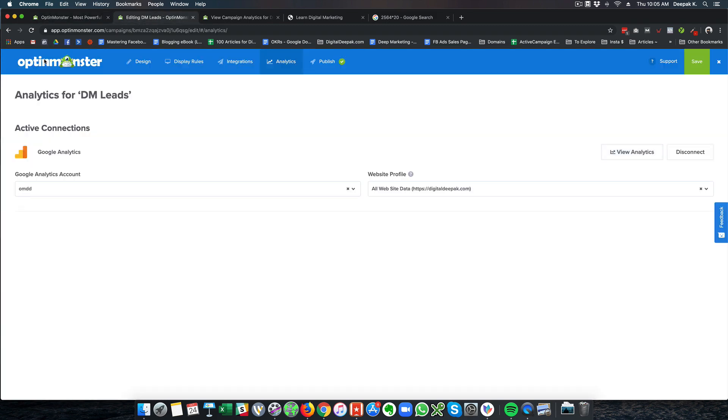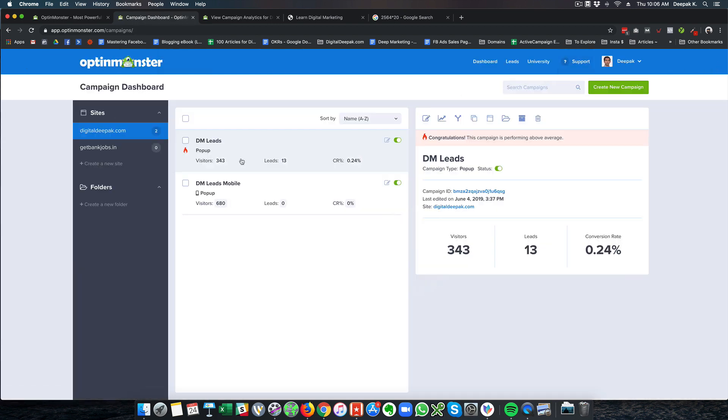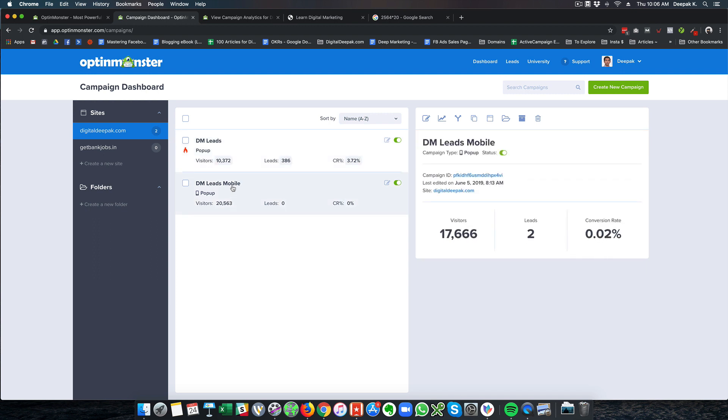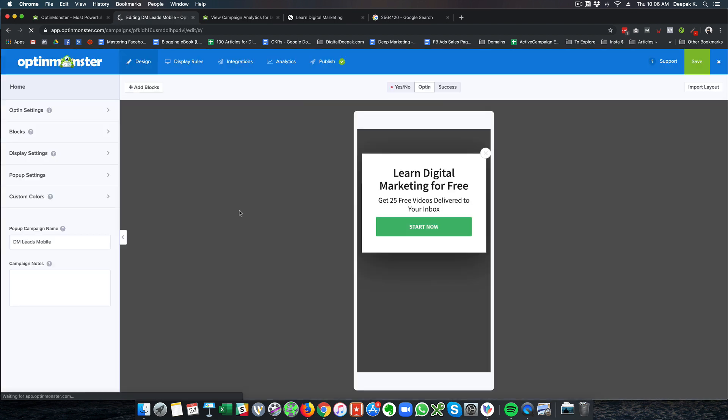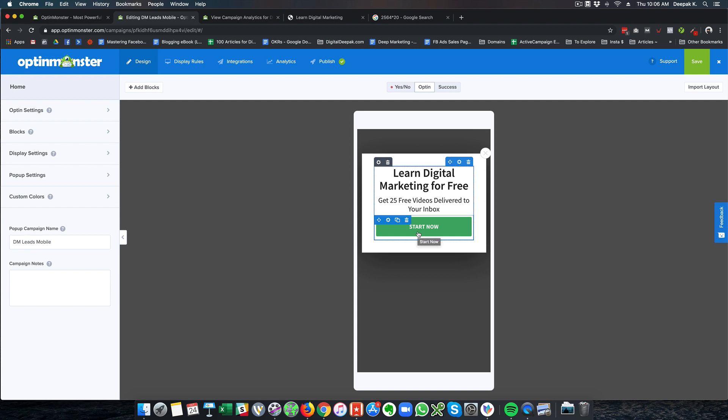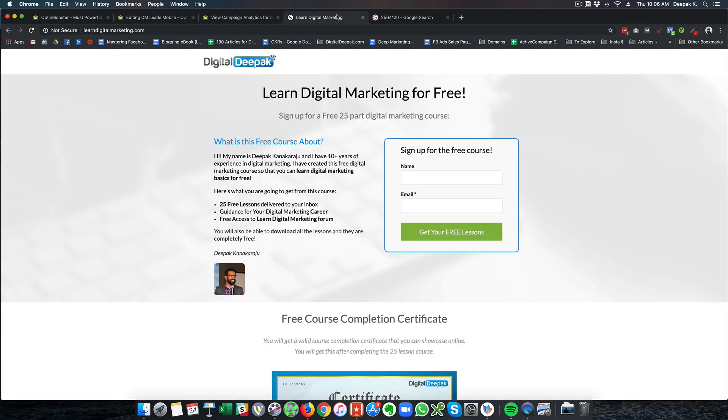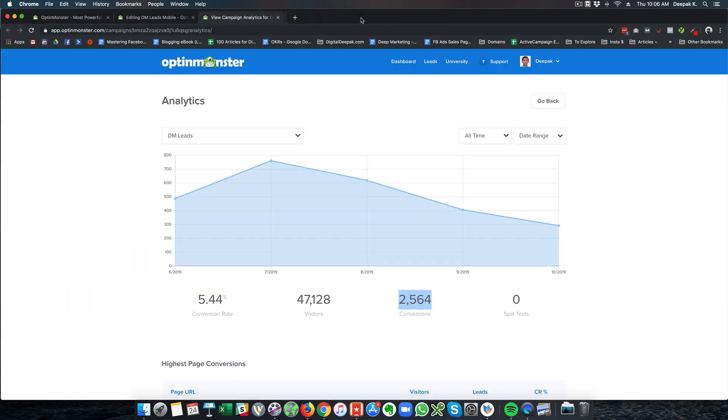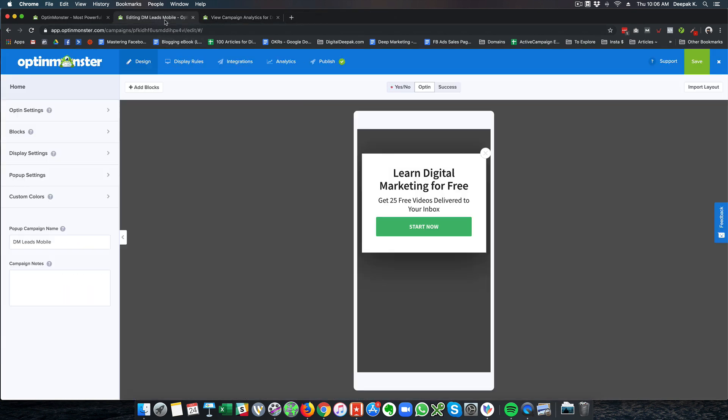I will show you the mobile optin as well. If I go back to dashboard by clicking the X button here, you can see that I have put a mobile form as well but the mobile form does not have lead generation option. Instead, I have put a button which will link to LearnDigitalMarketing.com and whenever I get the leads here, it is going to the same funnel that I have created.